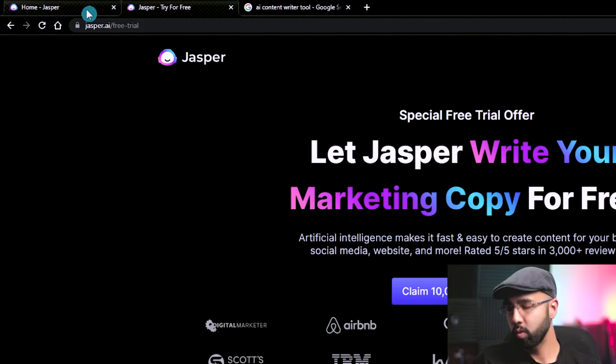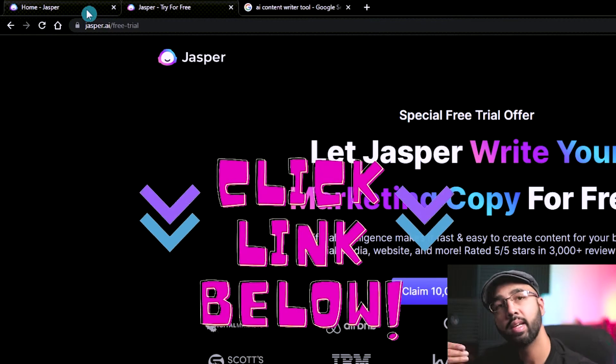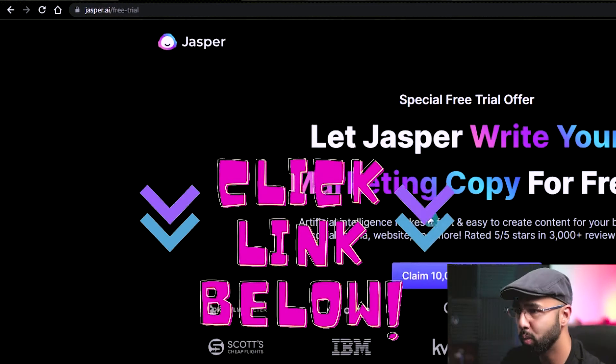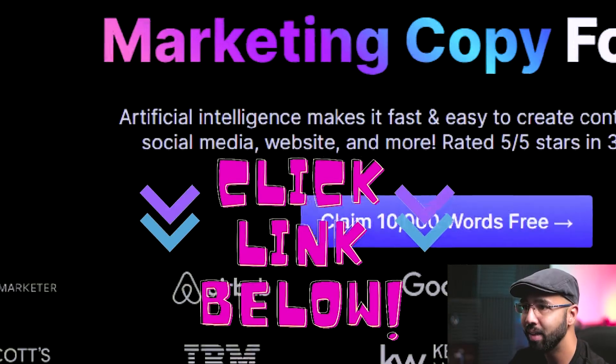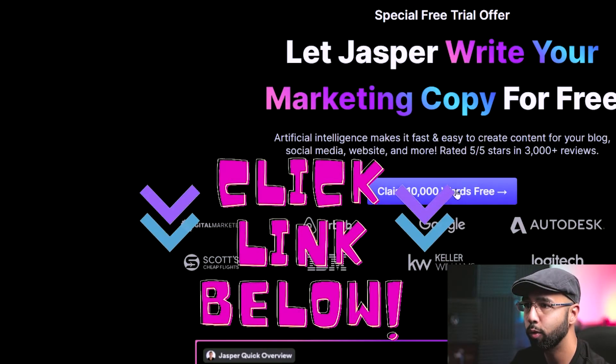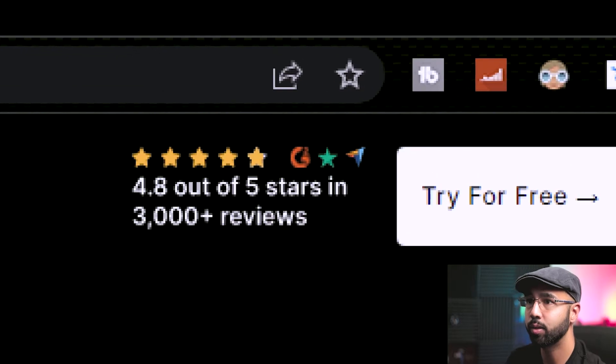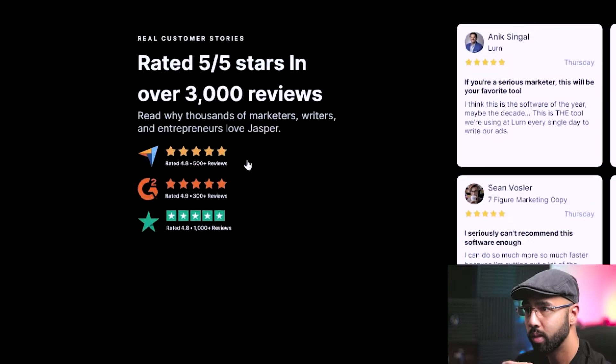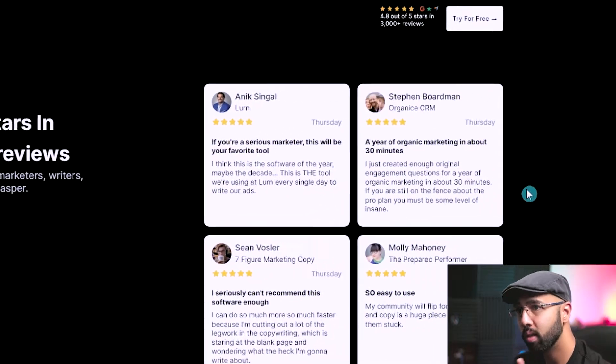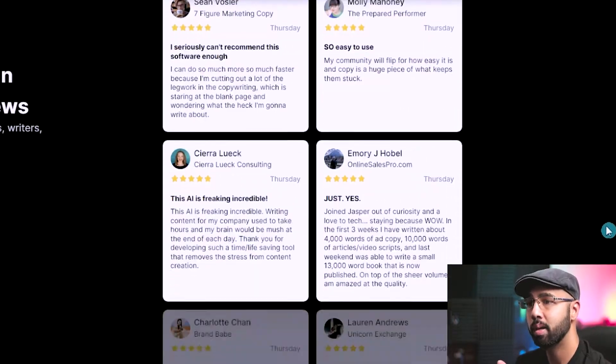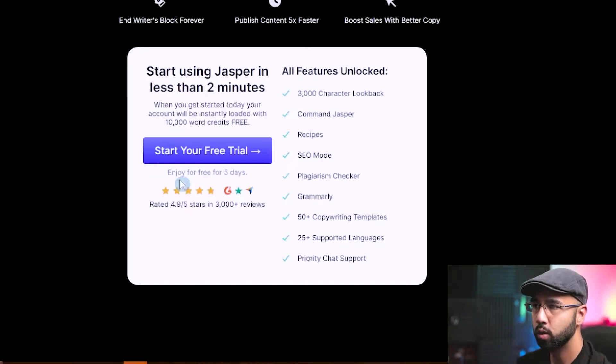And if you want to try this along with me, hit the first link in the description below where you can get your 10,000 words for free. It has great reviews and is used by a lot of top internet marketers to create all of their content.